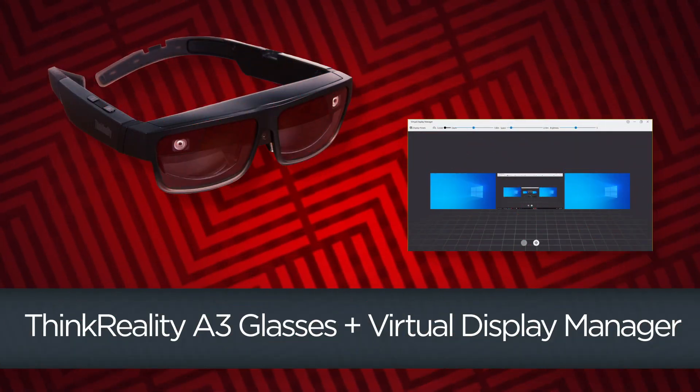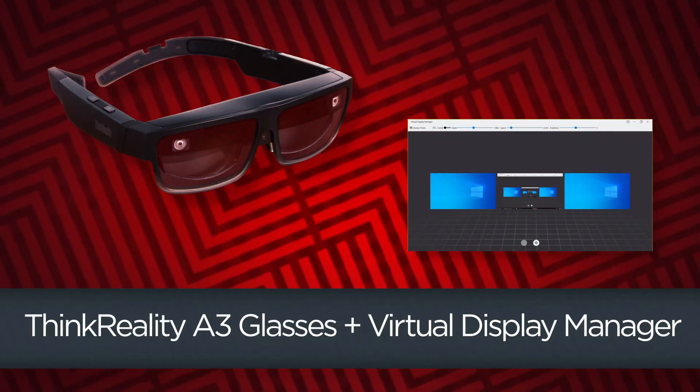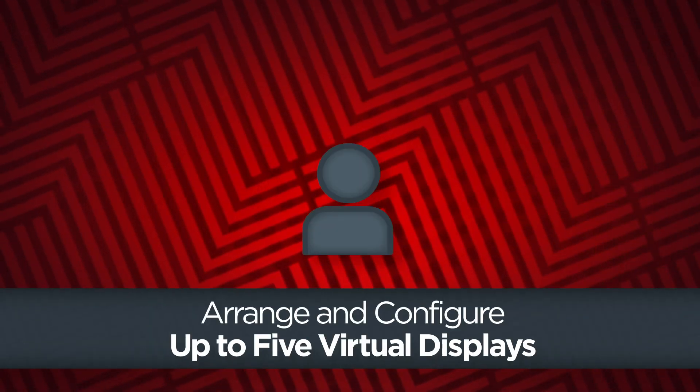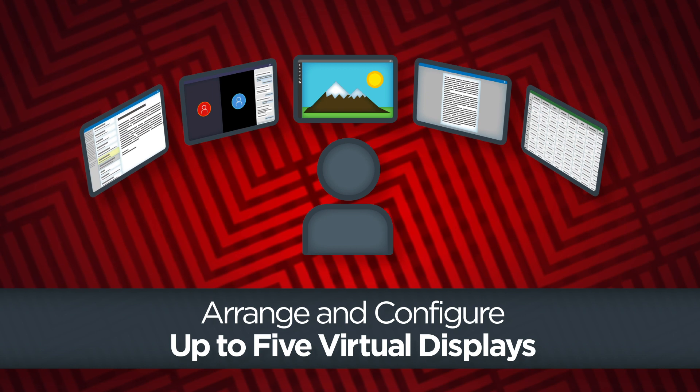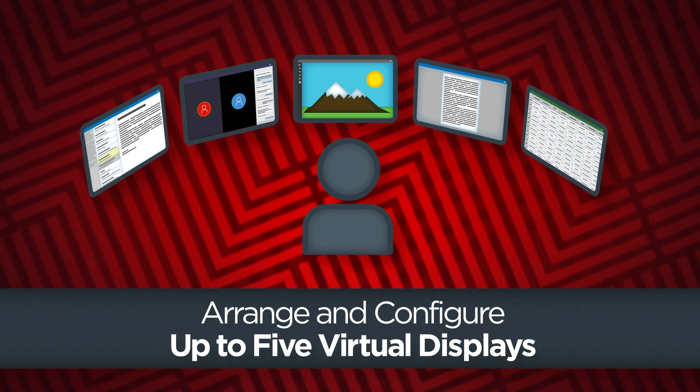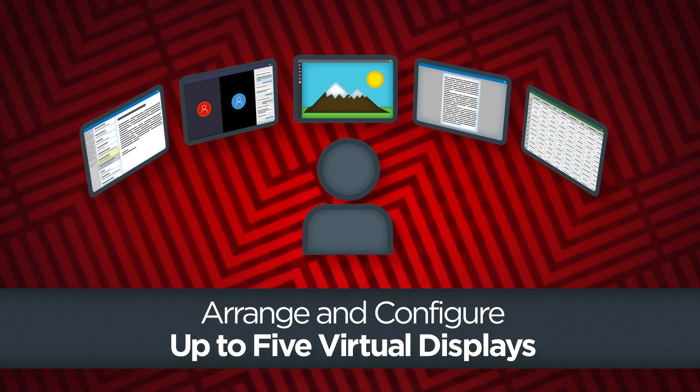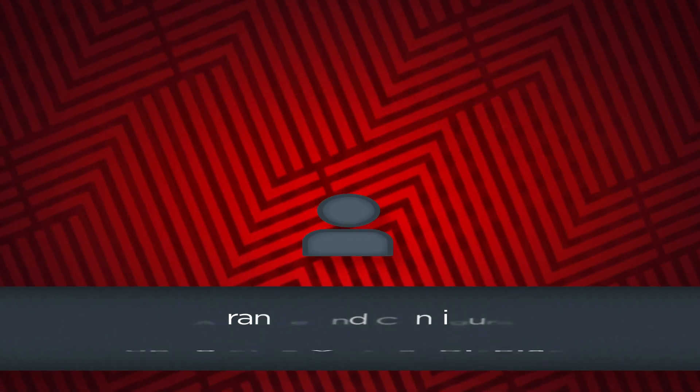The Lenovo Virtual Display Manager app can be used to add, remove, arrange, and control up to five virtual displays on the ThinkReality A3 PC Edition glasses.